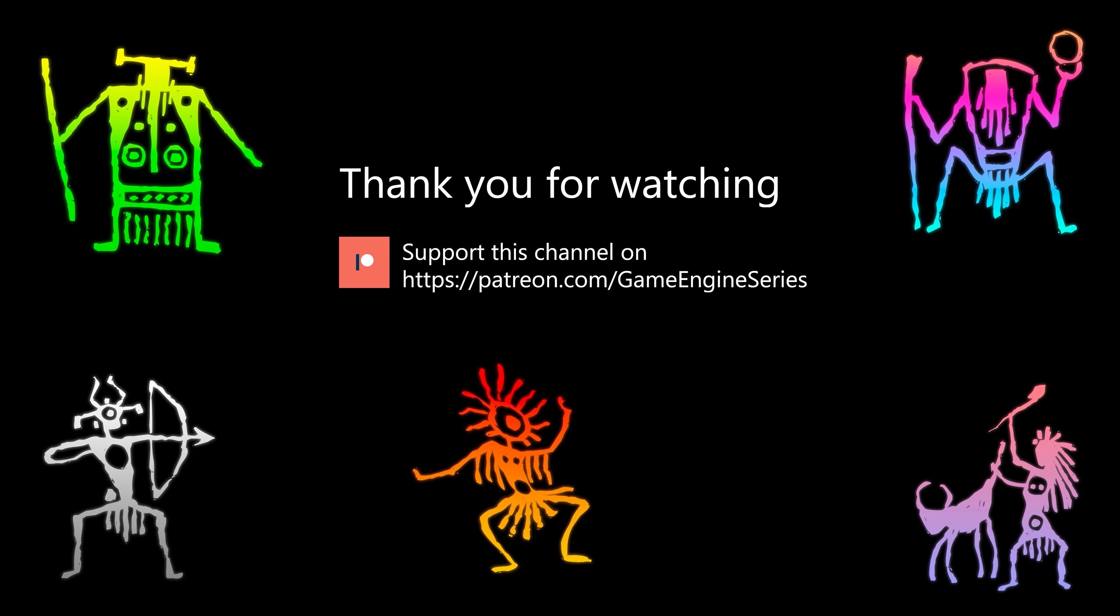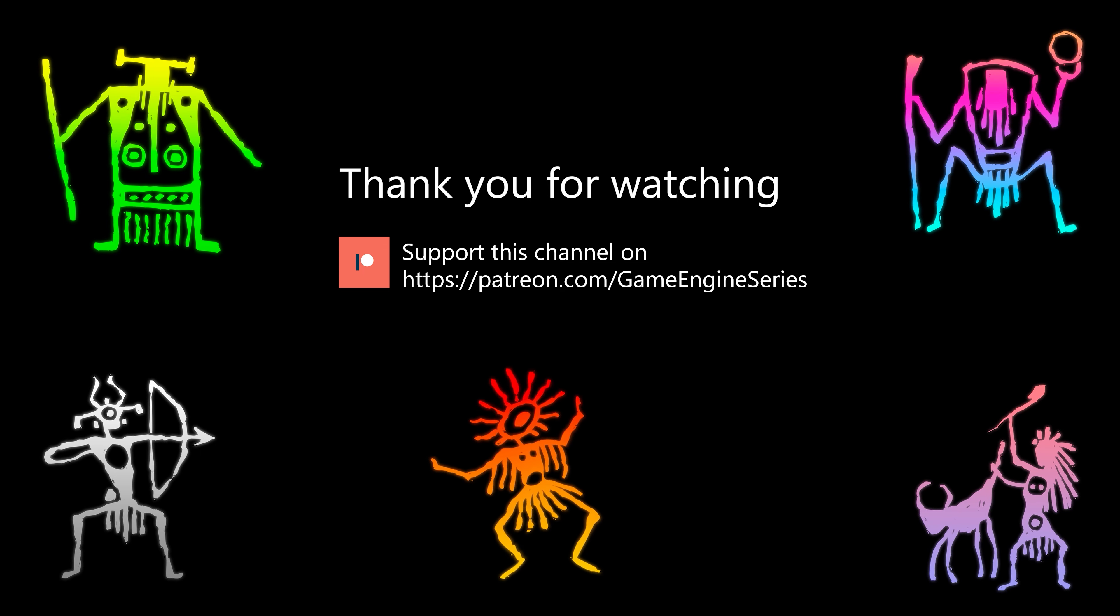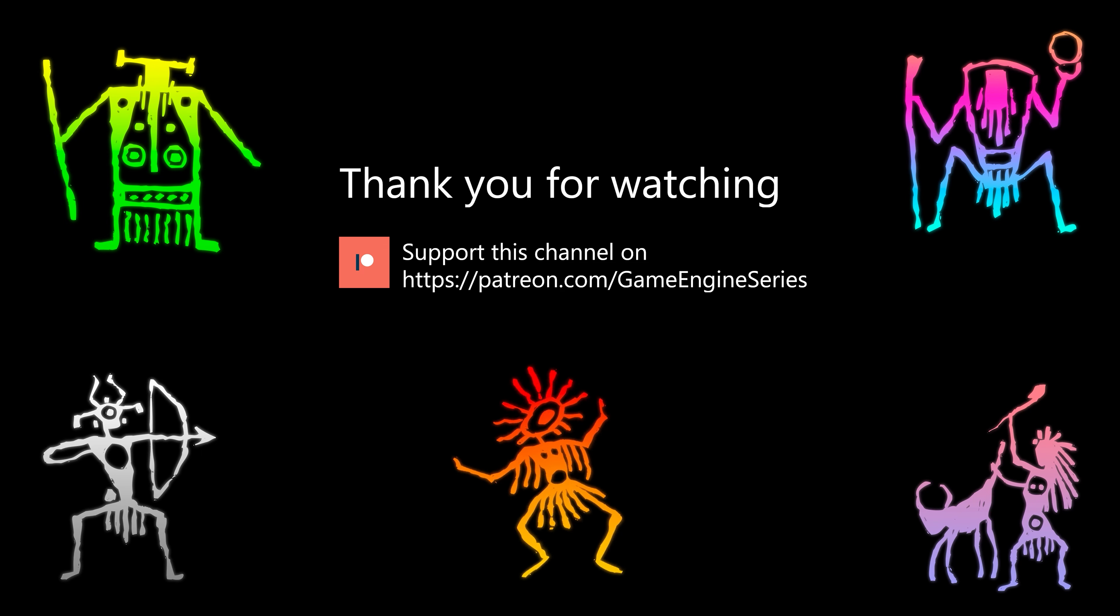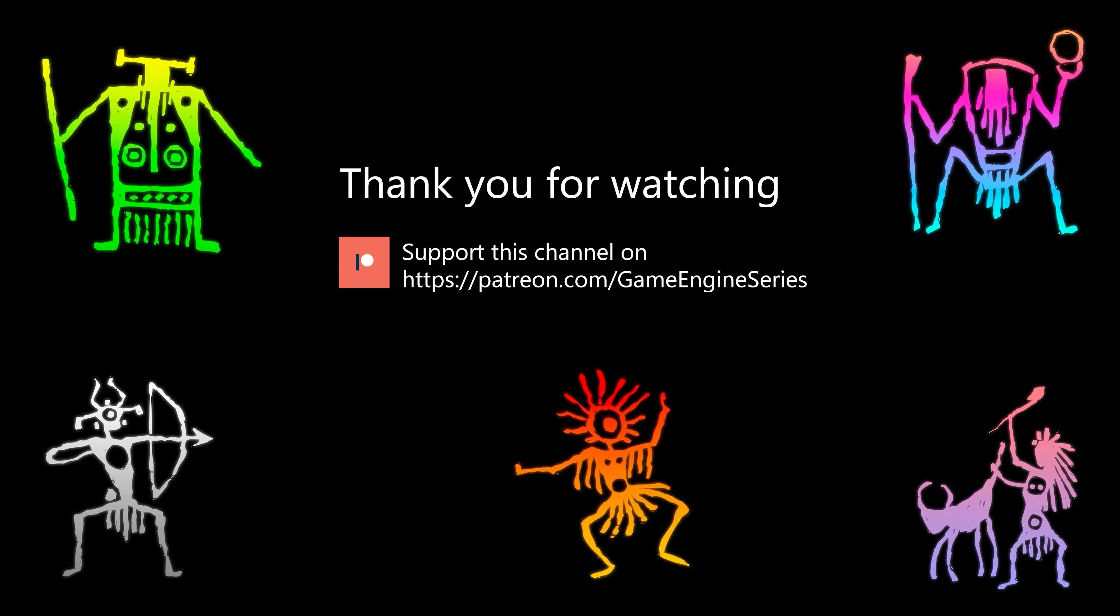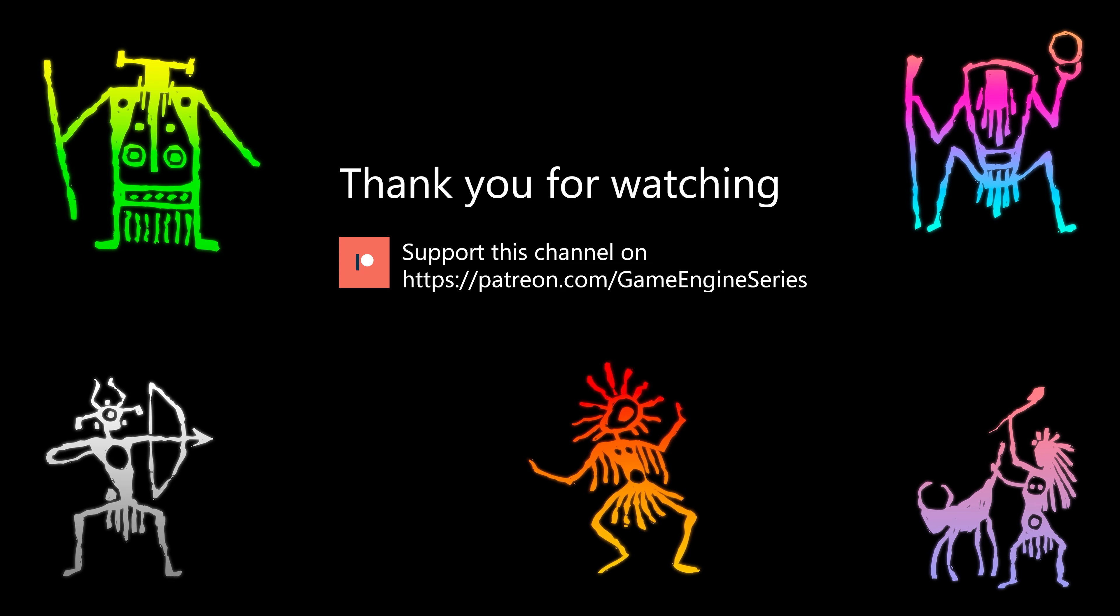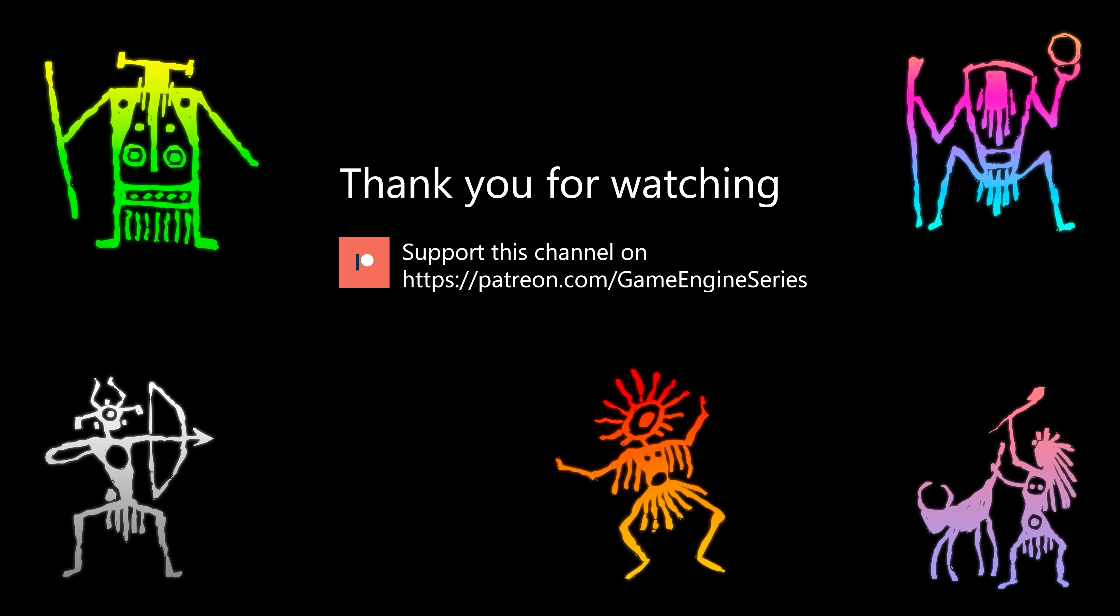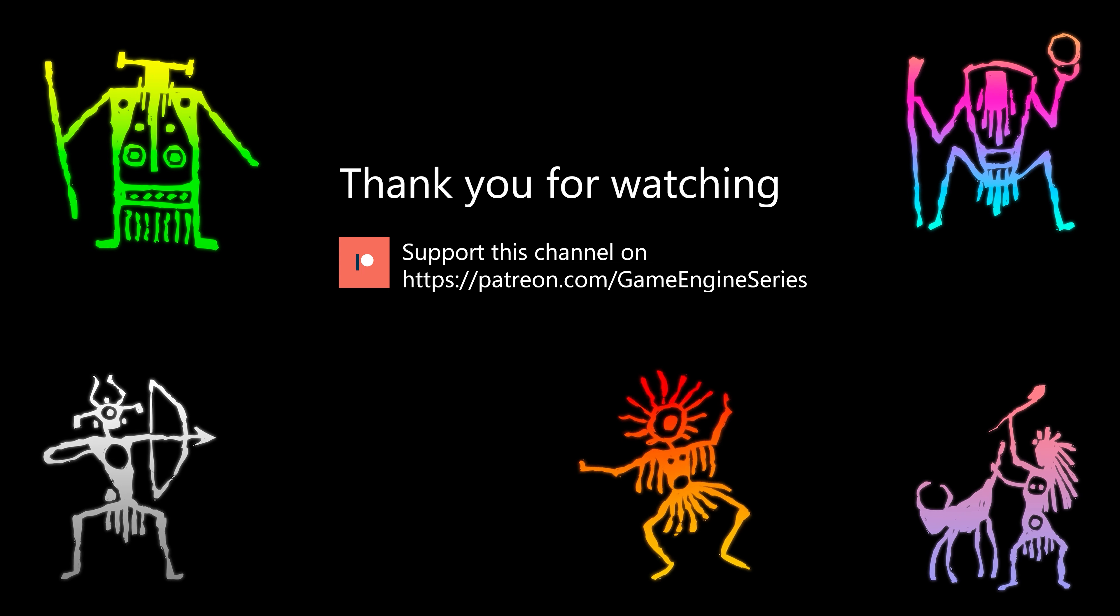If you join me on Patreon you'll get access to the code on GitHub so you don't have to type everything over from the video plus there are also other nice goodies and rewards exclusive to my Patreon supporters. Please use the link in the video description to check them out. I hope to see you next time, until then take care and happy game engineering.